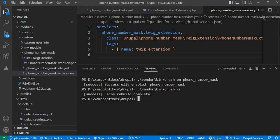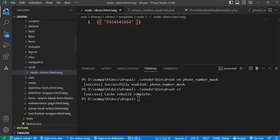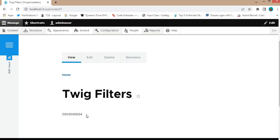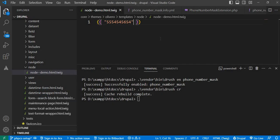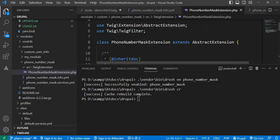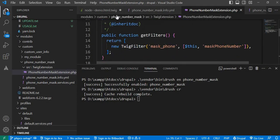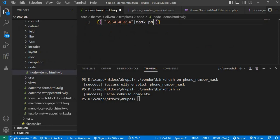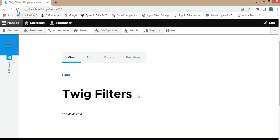Now that we have our custom filter ready, let's see how it works with a phone number example. In our Twig template you can use the mask_phone filter to mask the digits from the phone number field. Go to the Twig file — I have this dummy phone number which is currently displayed in plain text. Now we will add our custom filter by adding the pipe symbol followed by the filter name mask_phone. Save this file and refresh the page to see the output.